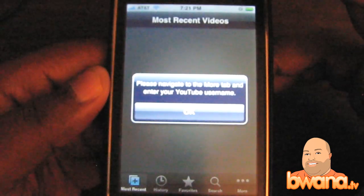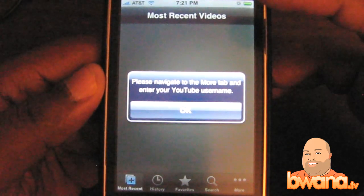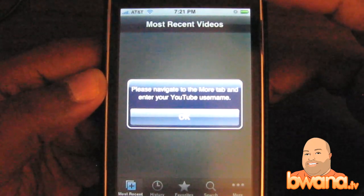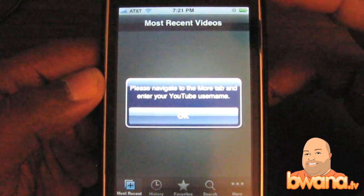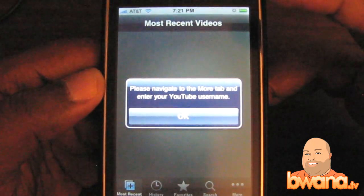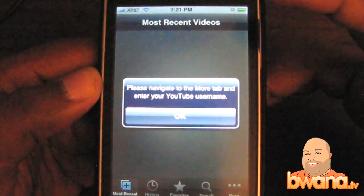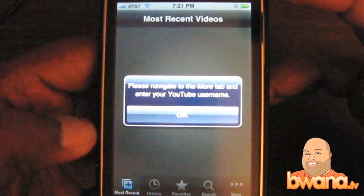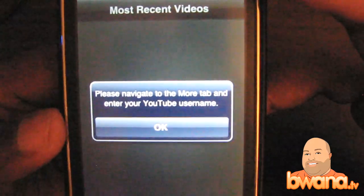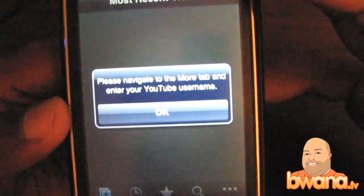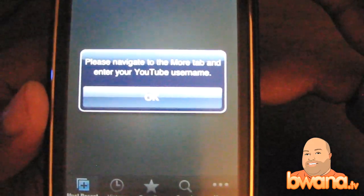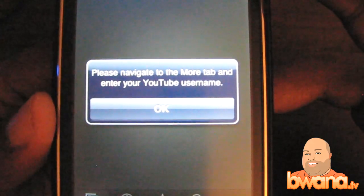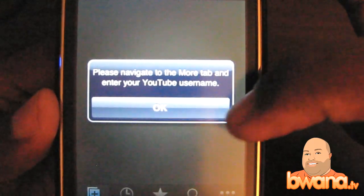This is now in private beta but it's hopefully going to be released soon. I don't know the price details but I'll let you guys know as soon as I know. When you first come in for the very first time, it tells you to please navigate to the More tab to enter your YouTube username.